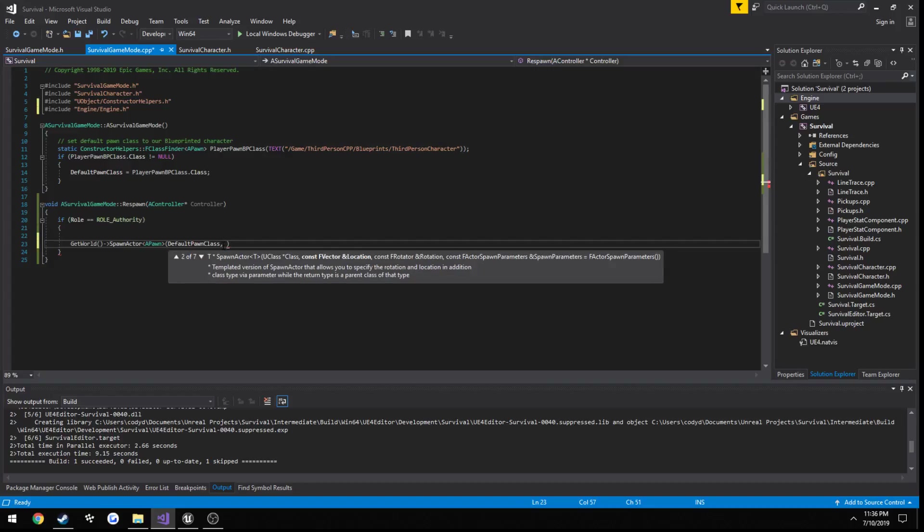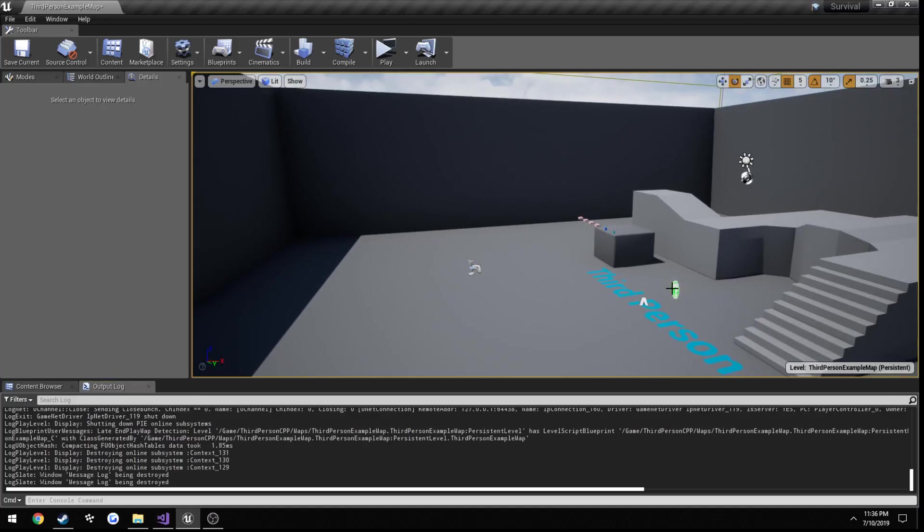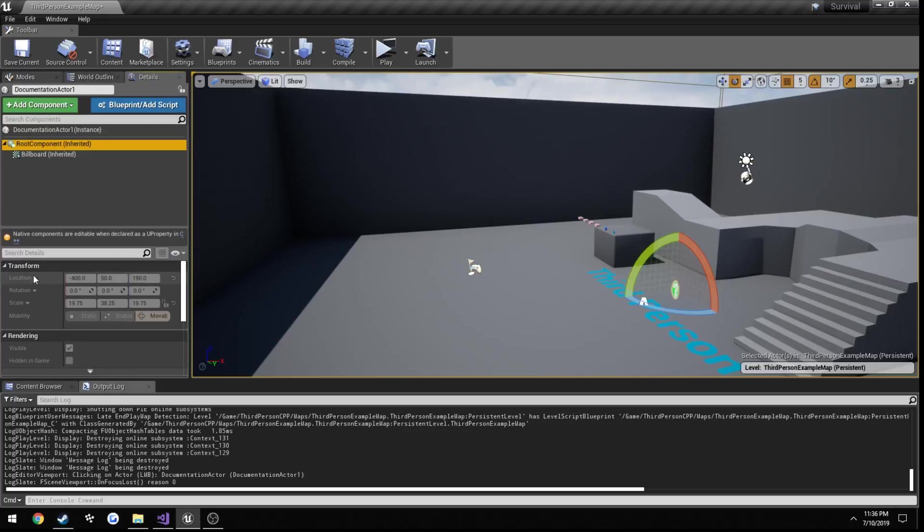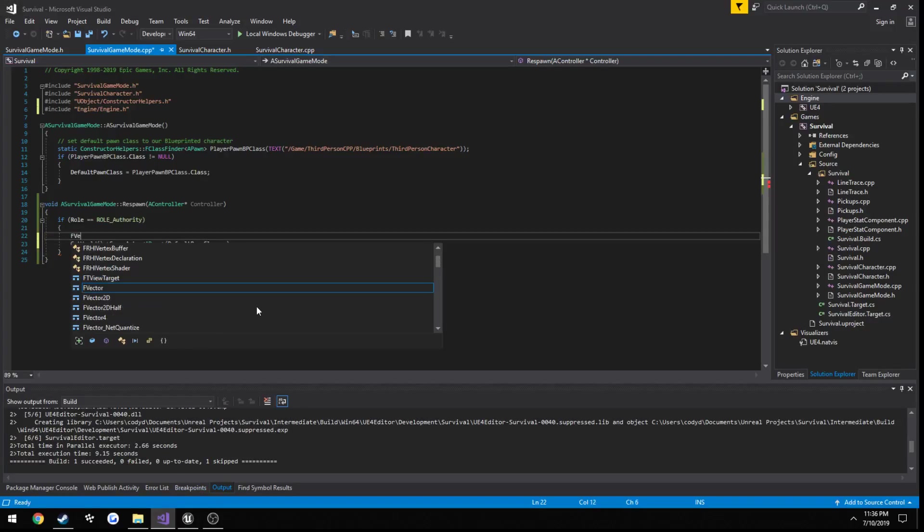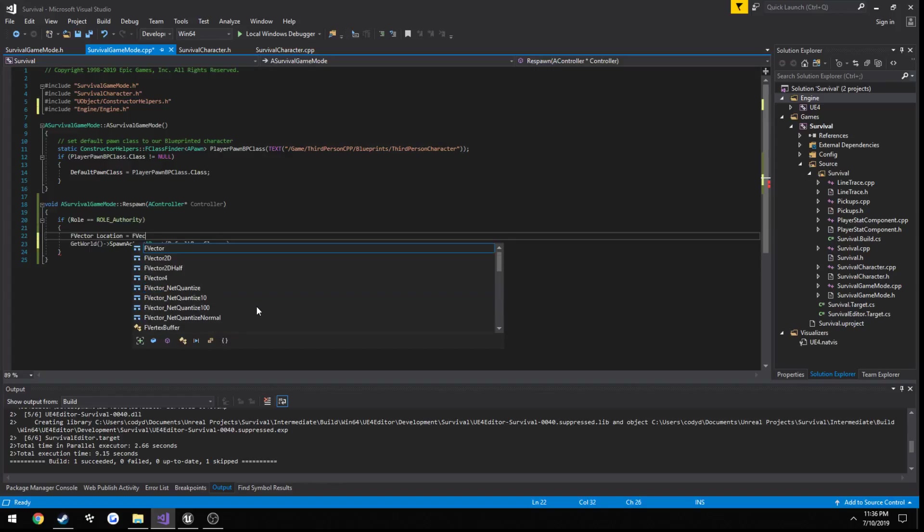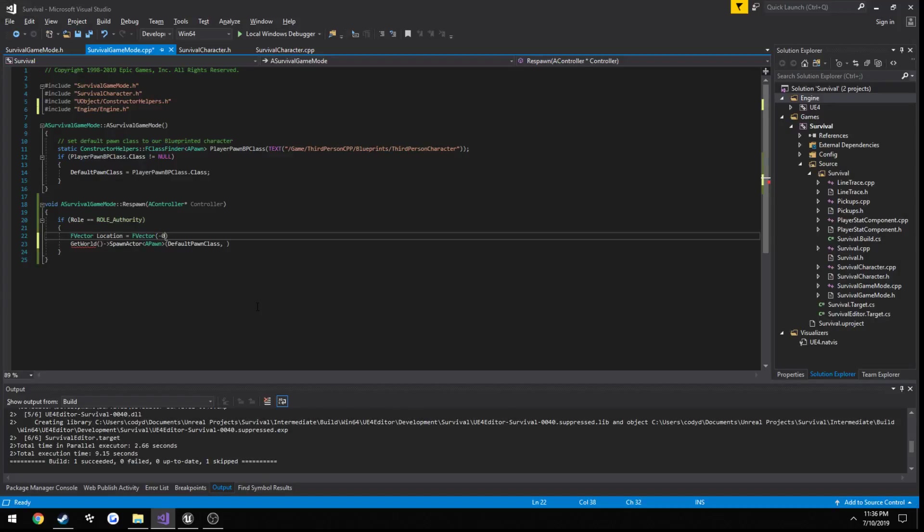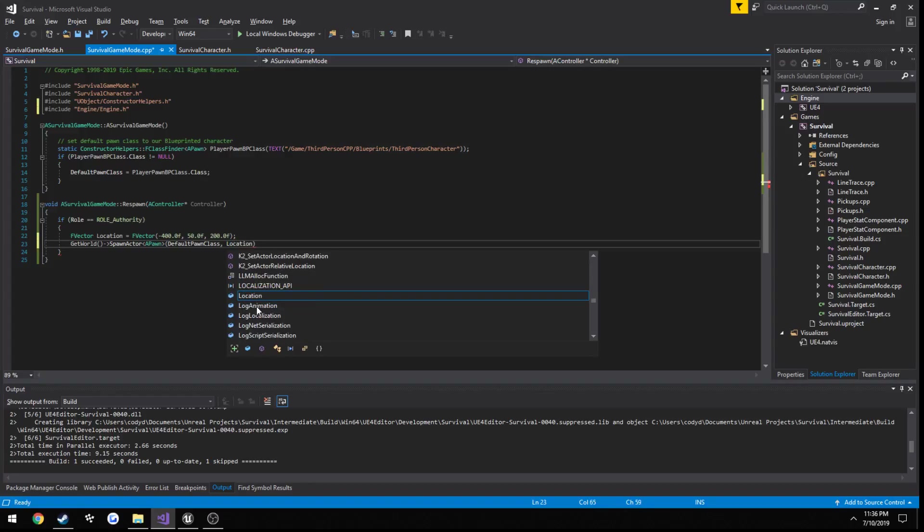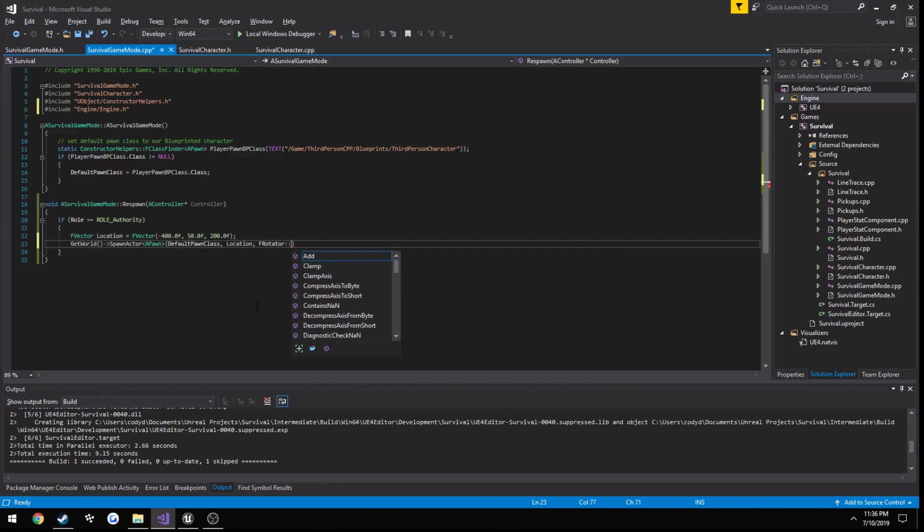Then the one we want is going to take in a location. Let's go ahead and create that. We'll just do it on this thing. Its location is negative four hundred fifty, one ninety. F vector location equals f vector four hundred fifty. It was ninety, so I'll just do two hundred just to be safe, make sure we're above the ground. Then pass in location as the next parameter, and then another one will be rotation. We don't care about that, so f rotator zero rotator.